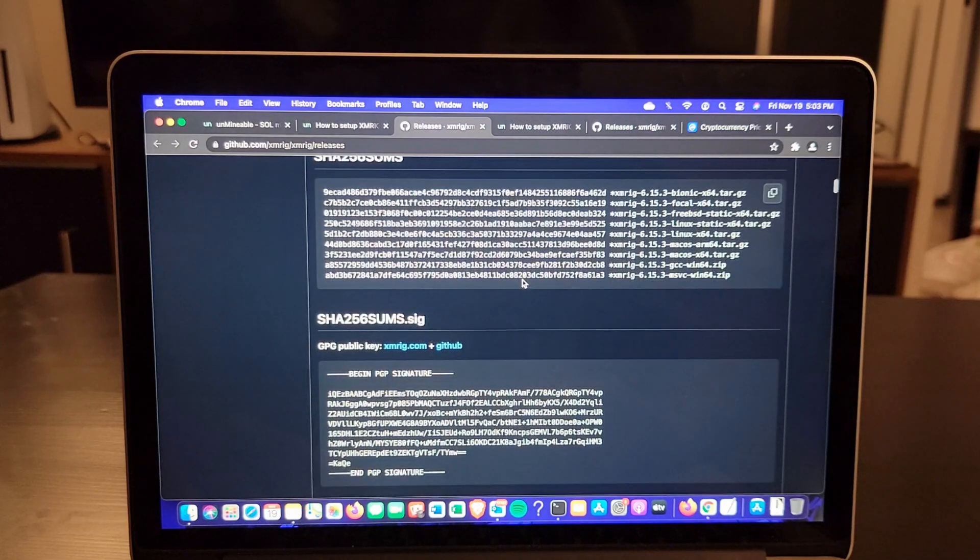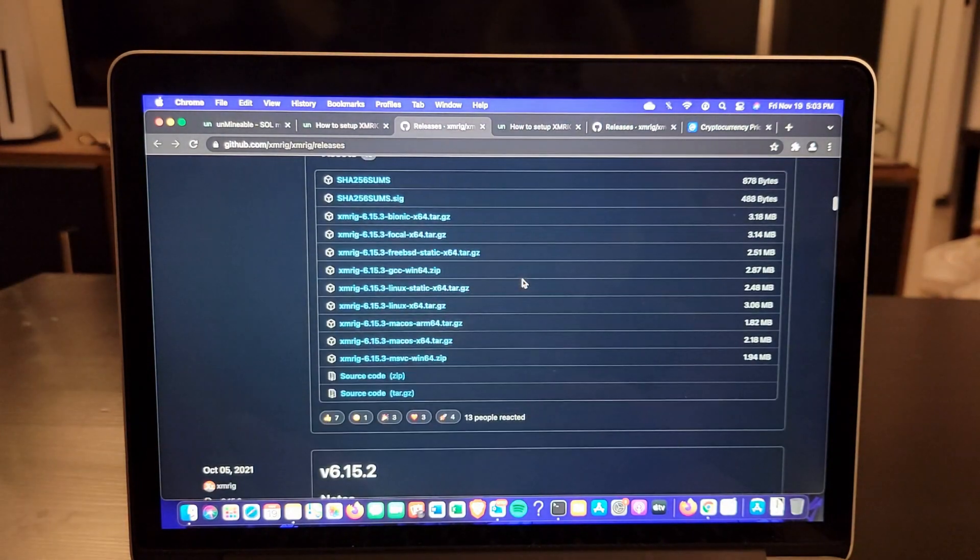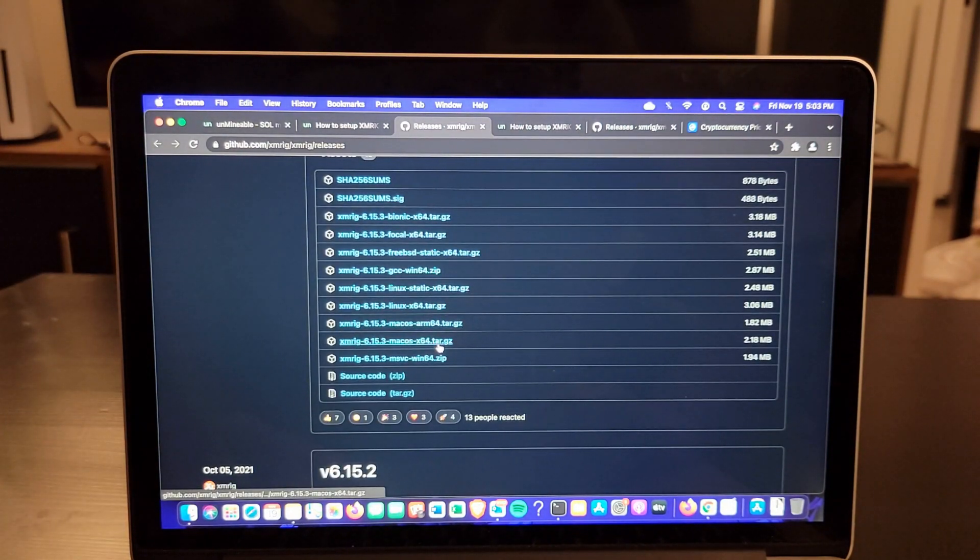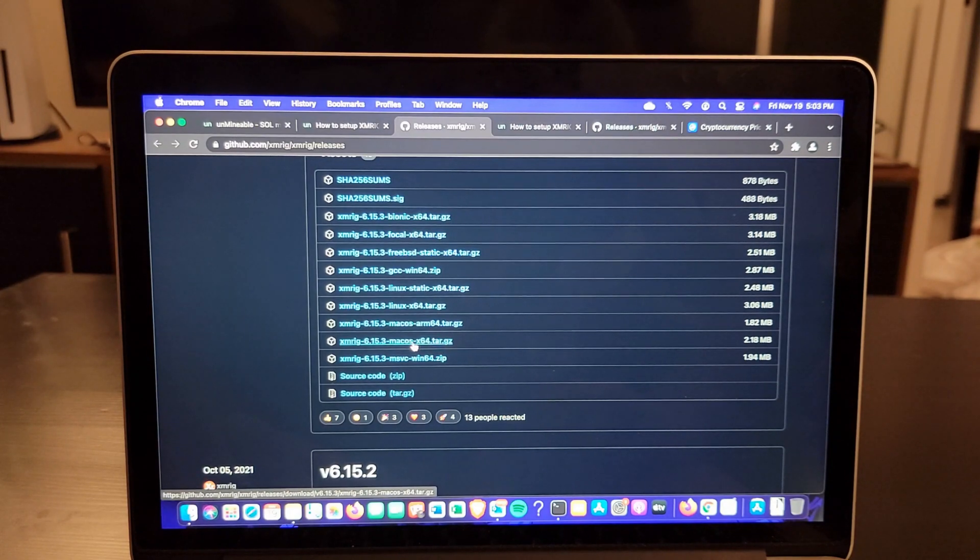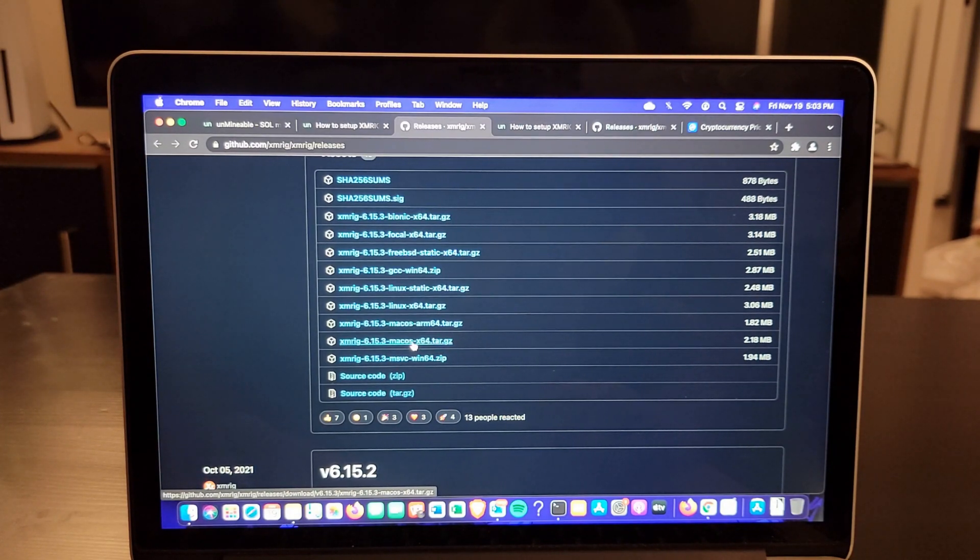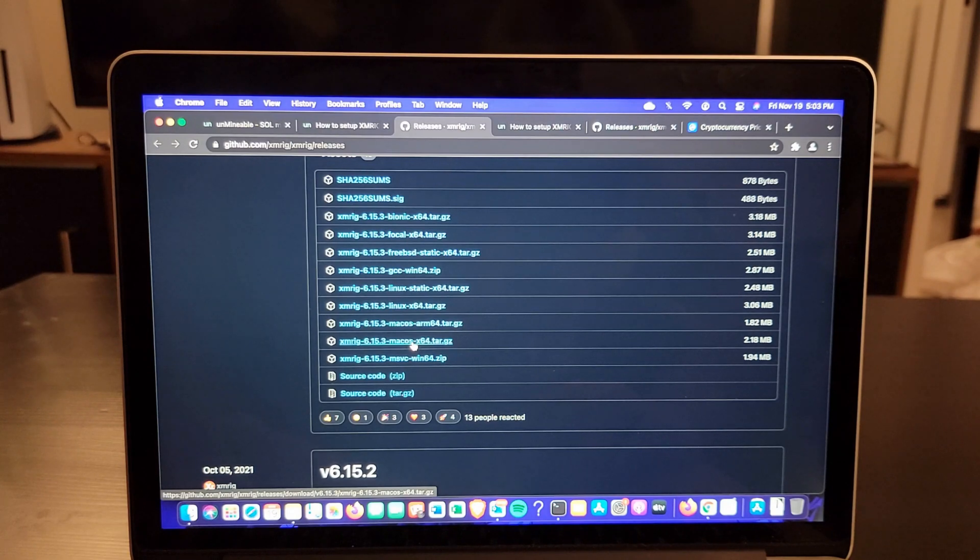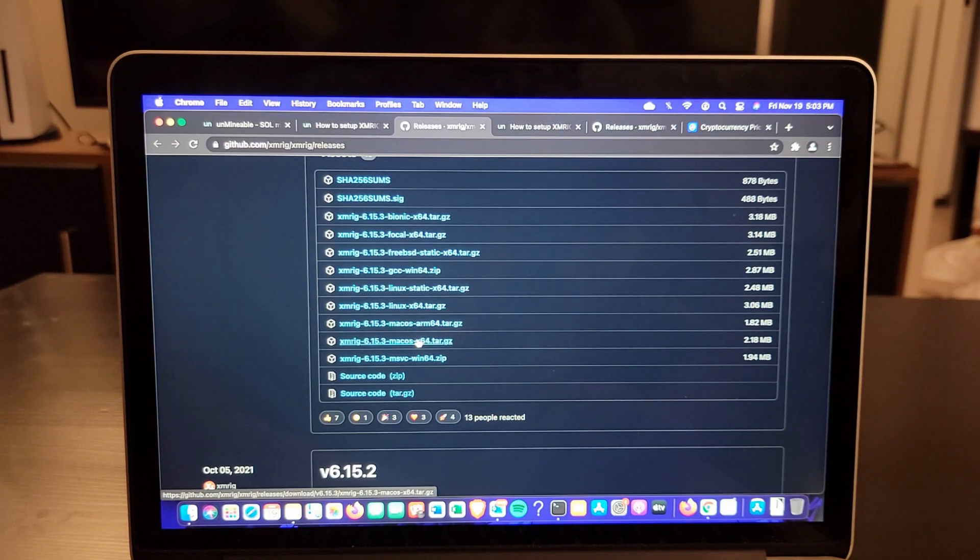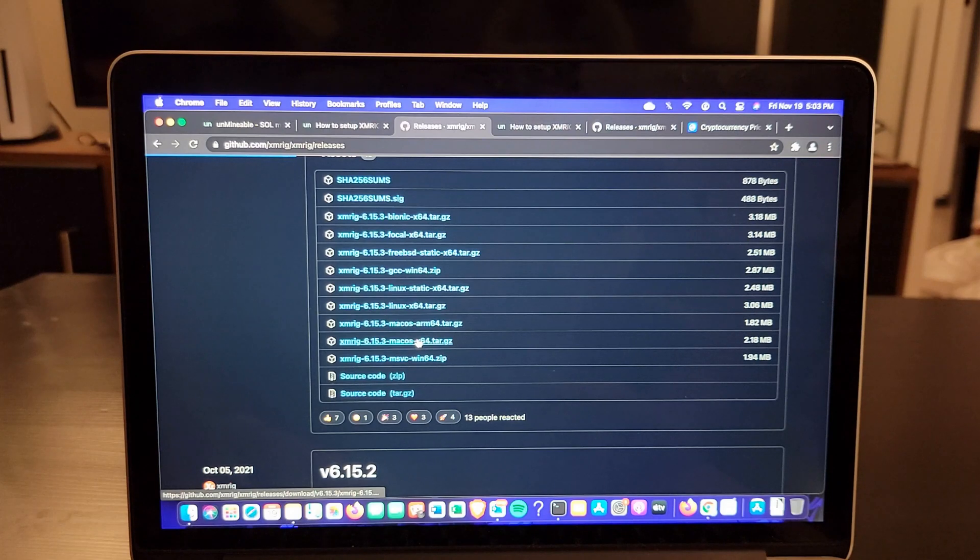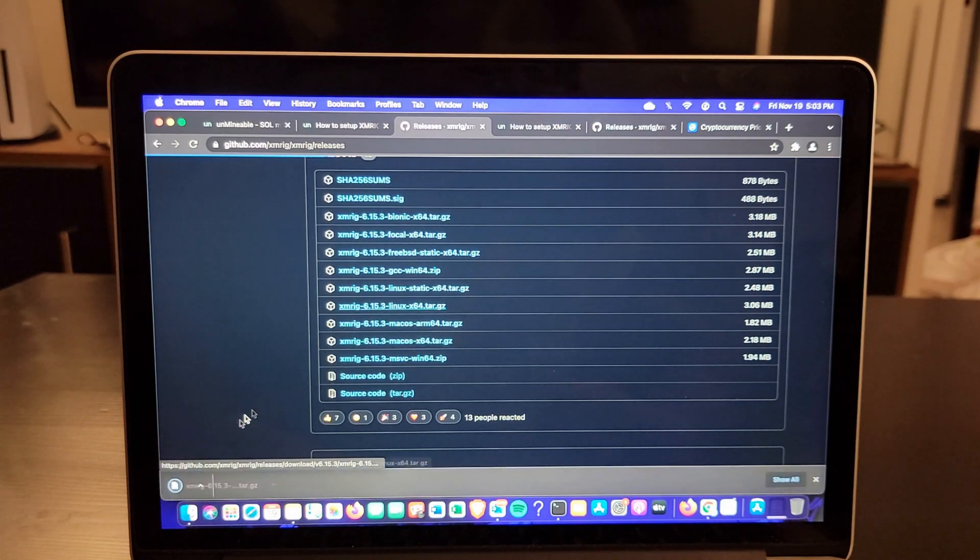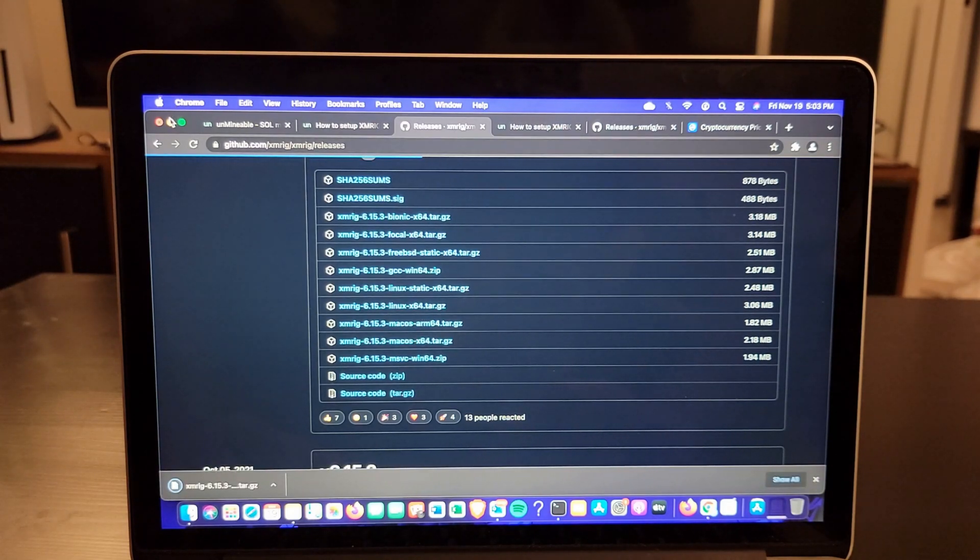You want to go down and download the macOS version. In my case, if it's an Intel, you're going to select x64. If you have the new generation ARM processors, if you have a 2021 MacBook Pro, you're going to select arm64. Download that and export it to the desktop. I already did.